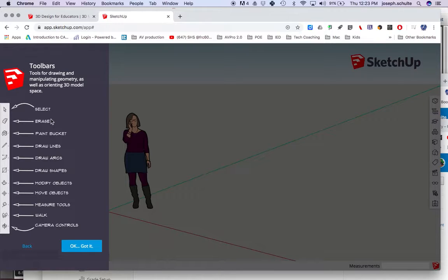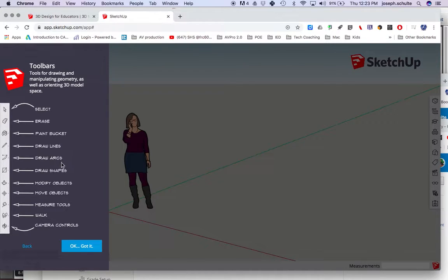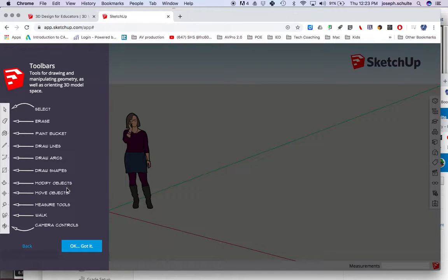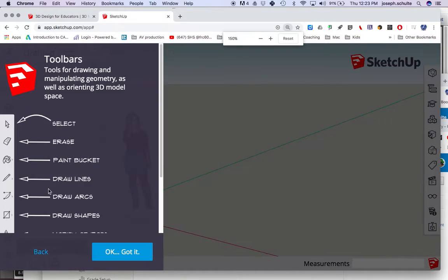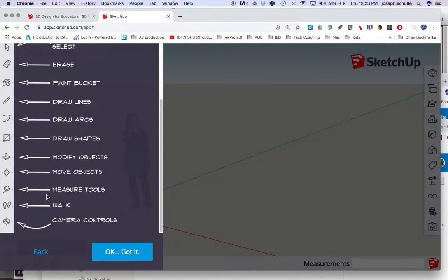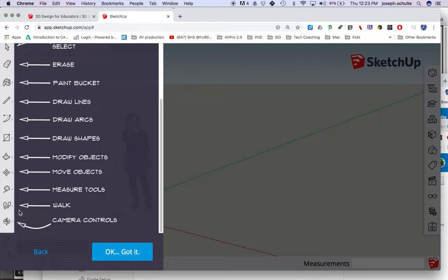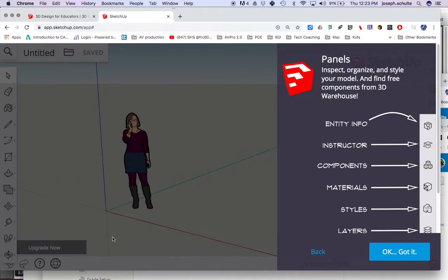Toolbars. Select, erase, paint bucket, draw lines, draw arcs, draw shapes, modify objects, move objects. I'm going to zoom in a little bit here. Move is the four-way cursor. Measure, yes, and walk must be to view things in camera controls. Okay, got it.